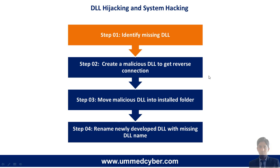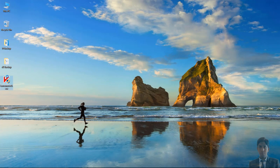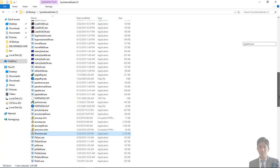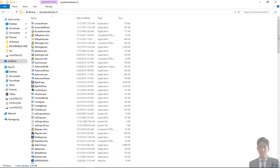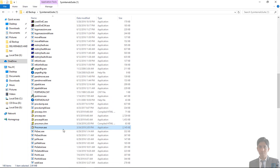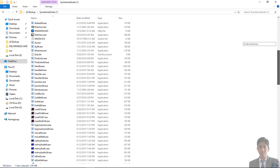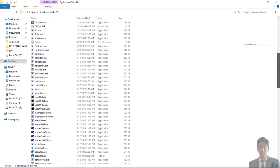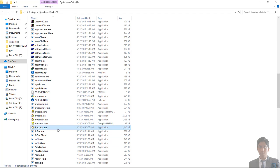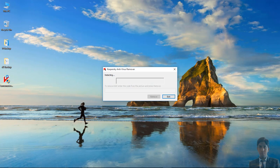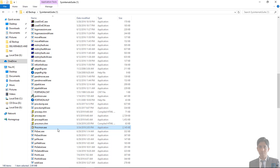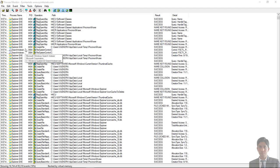Now move to the first step: identify the missing DLL. In this demo, I am using a cab removal tool that you can download from the internet. Now open the Sysinternals Suite. Windows Sysinternals is a suite of more than 70 freeware utilities used to monitor, manage, and troubleshoot the Windows operating system, which Microsoft now owns and hosts on its TechNet site. We will use procmon.exe for process monitoring to identify the missing DLL or DLL which is not found in a particular directory.